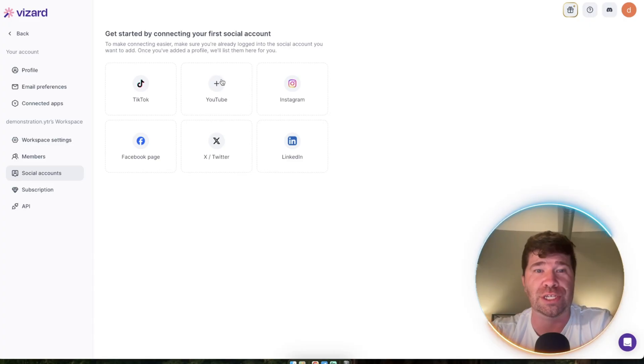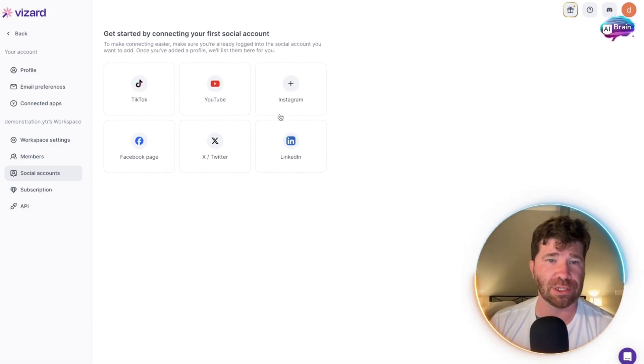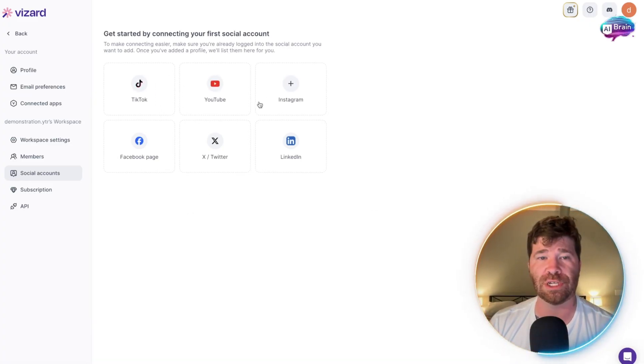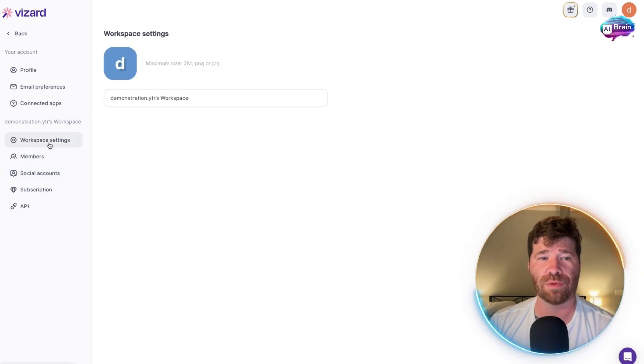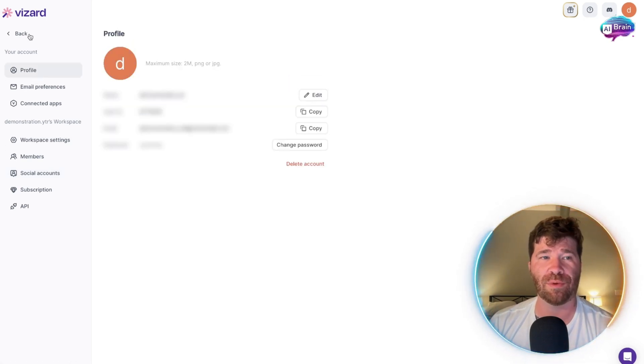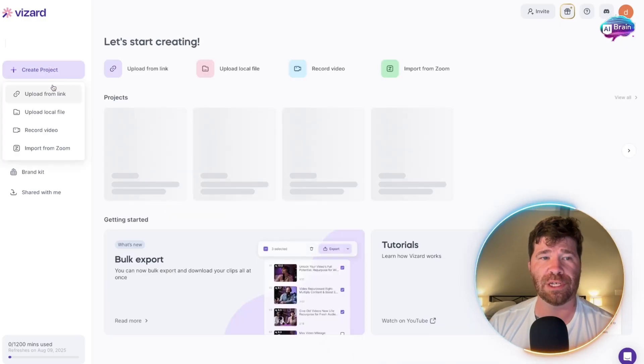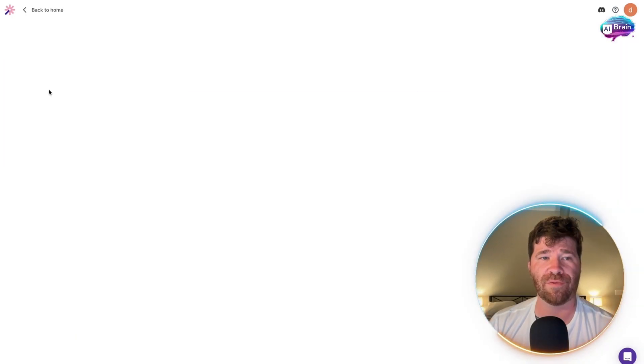I'm telling you right now, you definitely want to check this out. You can have this scheduled and posted ready to go for TikTok, YouTube, Instagram, Facebook, Twitter - just a whole bunch of stuff here.